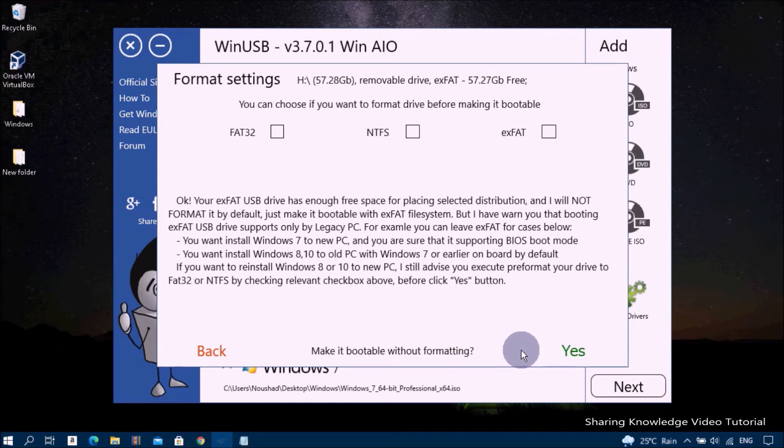In this case, my USB flash drive is already formatted with the default file system FAT32, so I'm choosing Yes, make it bootable without formatting.